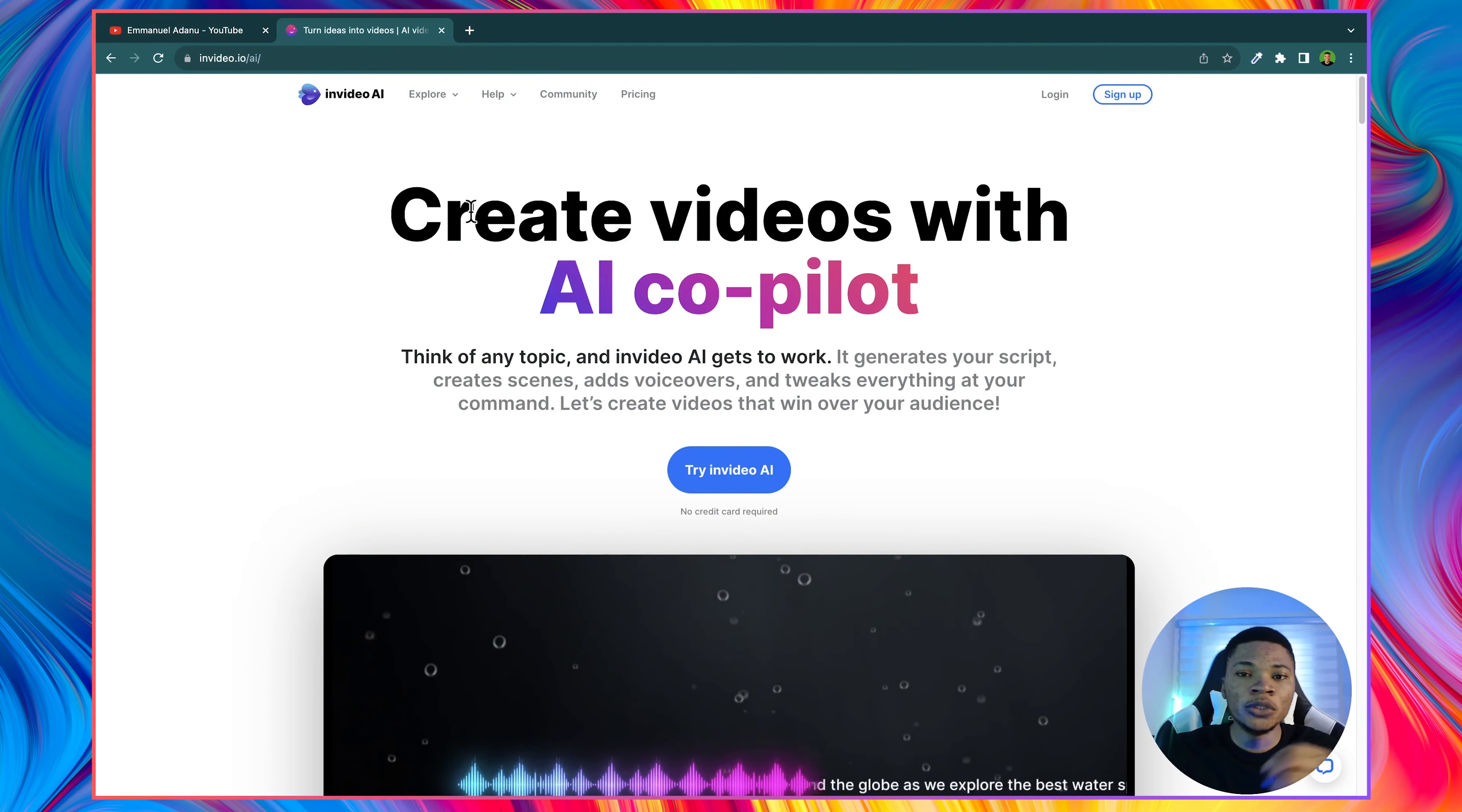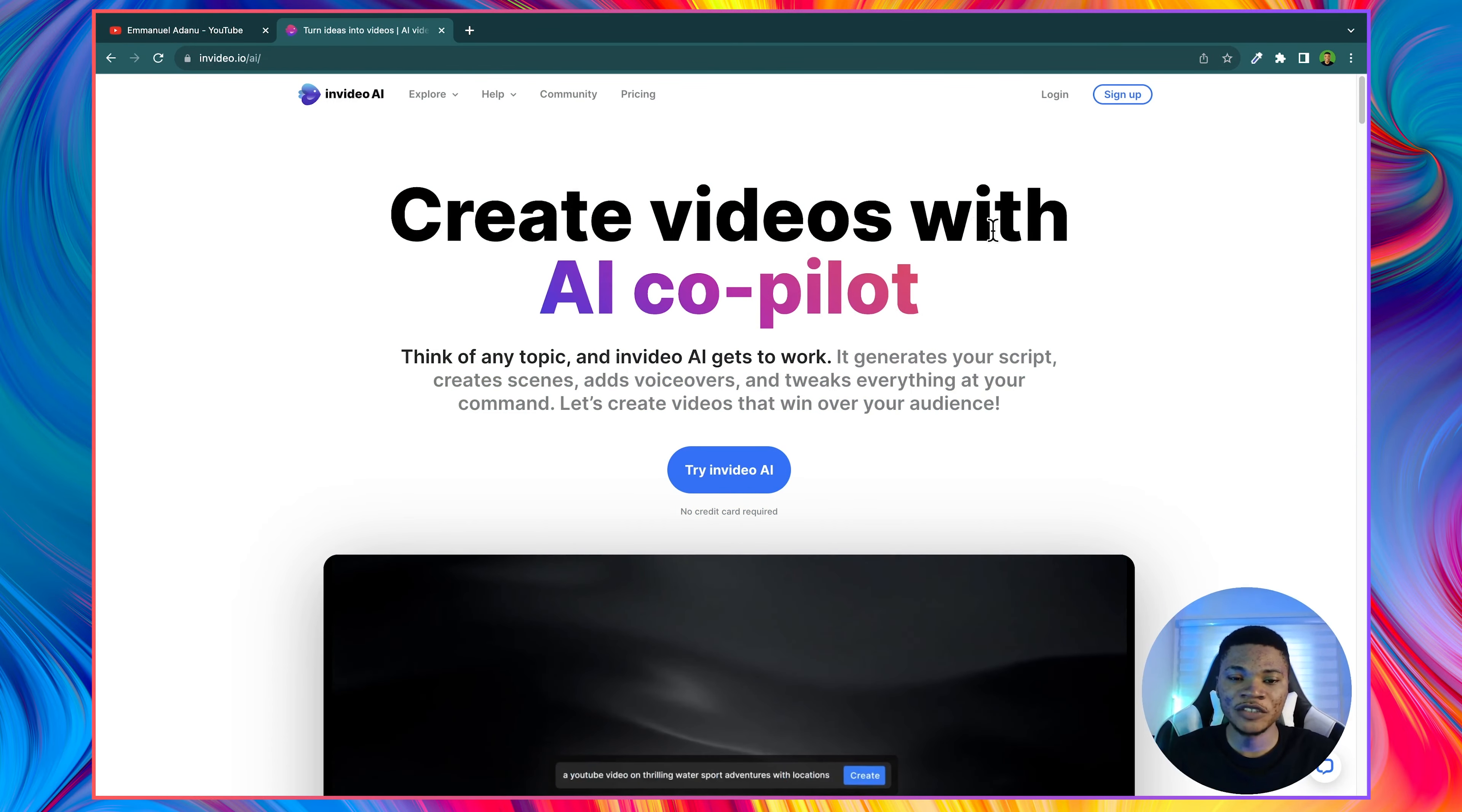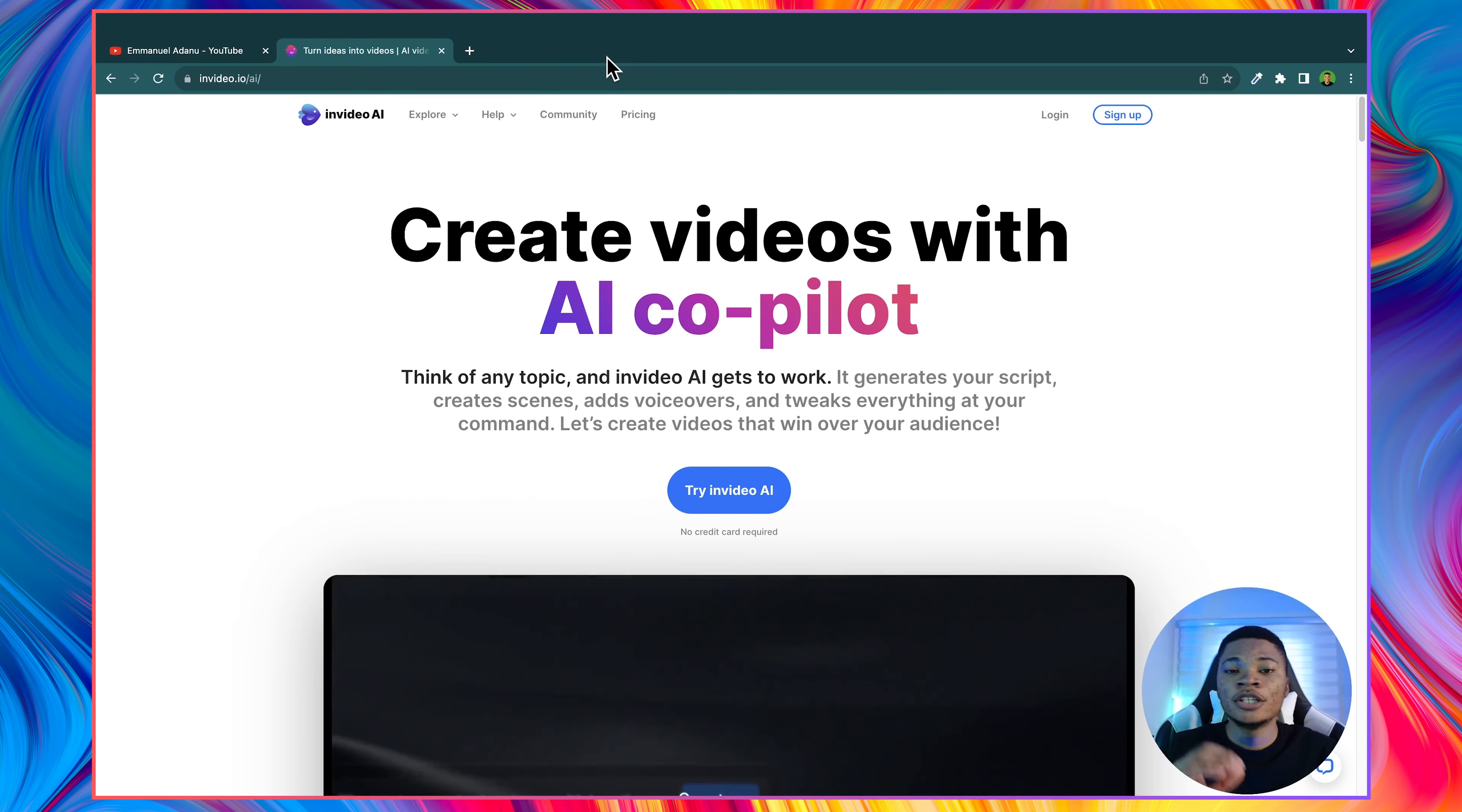The AI tool we are going to use is called InVideo AI. And when it comes to AI making videos, this is by far the best app I've ever used. You can see here, create videos with AI co-pilot. Think of any topic and InVideo AI gets to work. It generates your script, creates the scenes for you, adds voiceovers, and tweaks everything at your command.